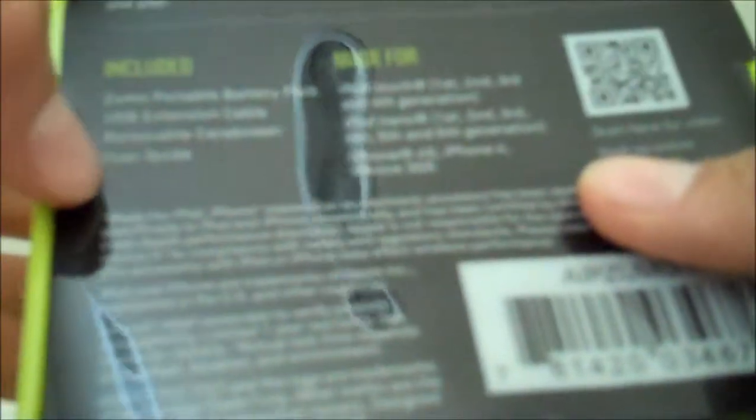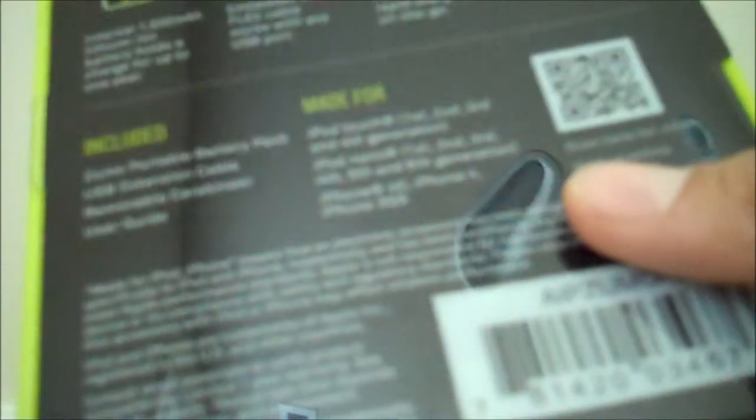It comes with the portable battery pack itself, a user guide, removable lanyard, and a USB extension cable so you can charge it.